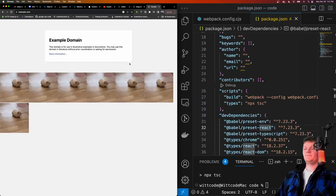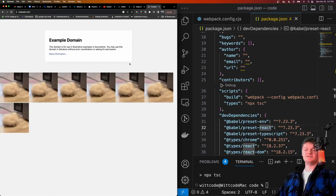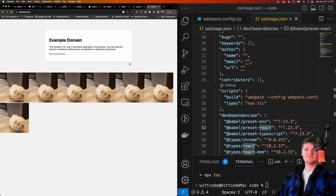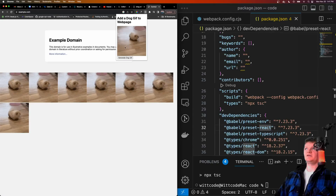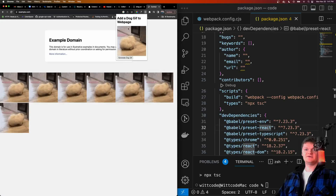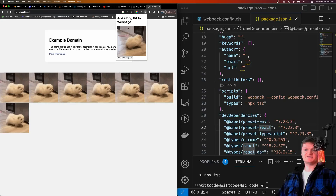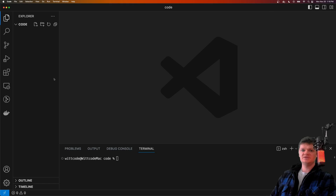This is what you're going to learn how to build in this video using React and TypeScript. This whole thing here is written in React or TSX code. Enjoy the video. So let's start creating this extension.